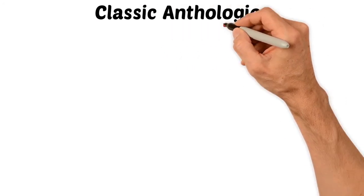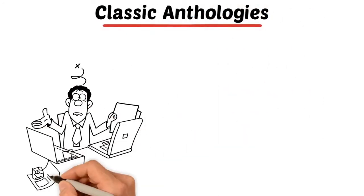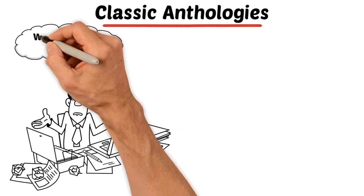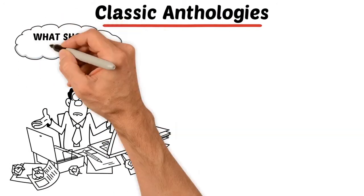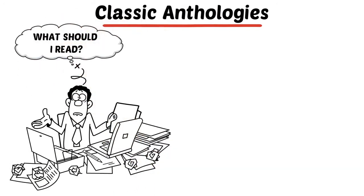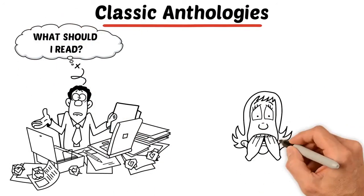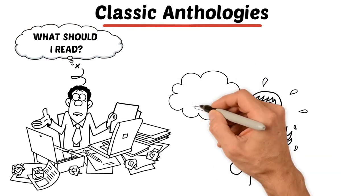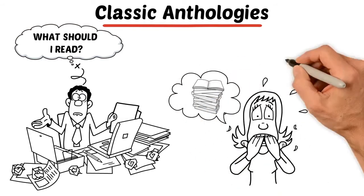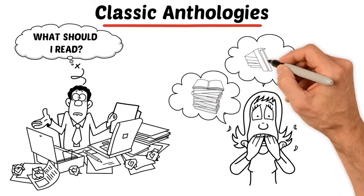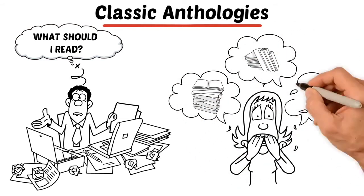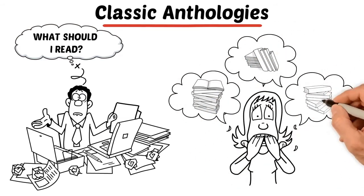The last category of book that we currently publish is what we call our classic anthologies. This is sort of a hybrid of the previous two categories. Just like it's very hard for readers to sort through all of today's independent writers, it's very hard for them to sort through history's greatest authors.